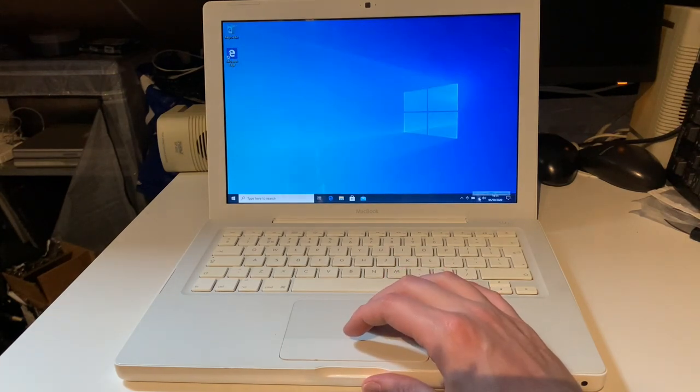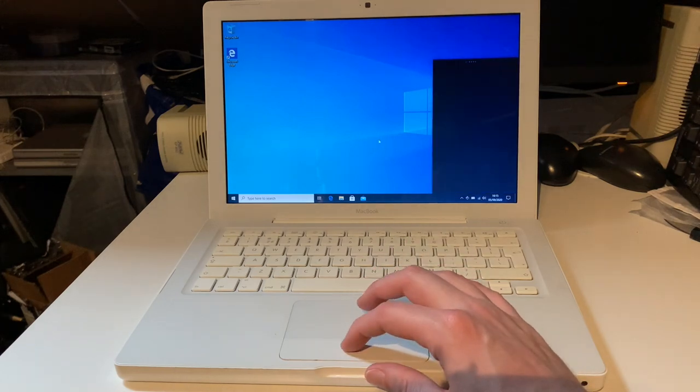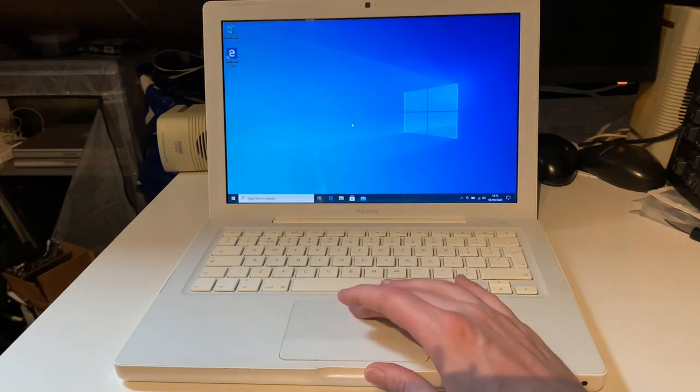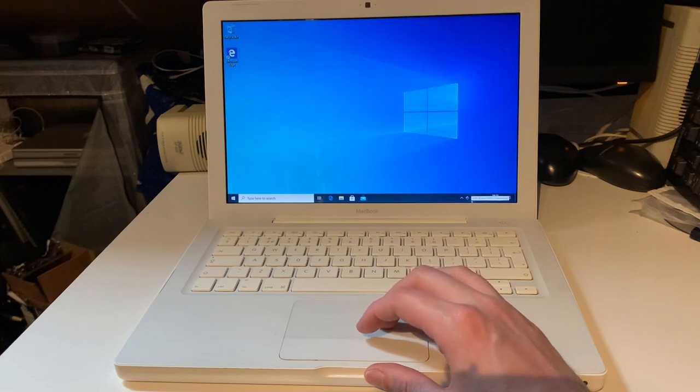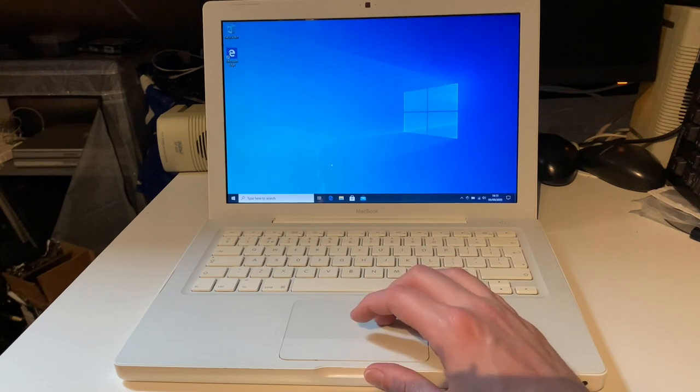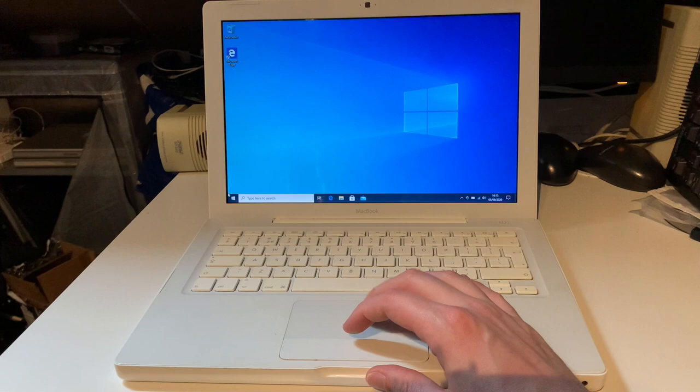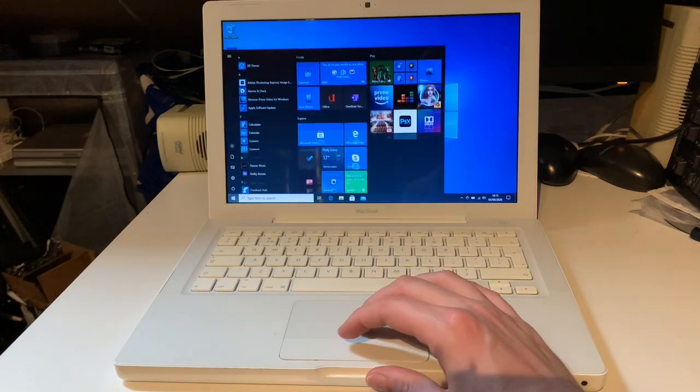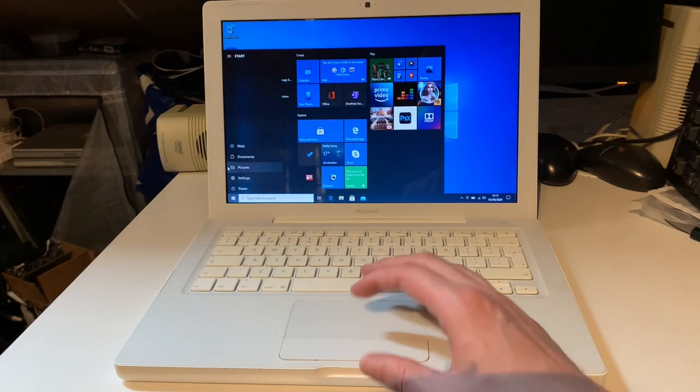And other than that everything is working. I installed the bootcamp drivers. Everything worked fine. We have Wi-Fi. The bootcamp software is installed. We have a battery meter that's saying that it's going to be empty in an hour and a half. That's mostly because Windows is very inefficient.